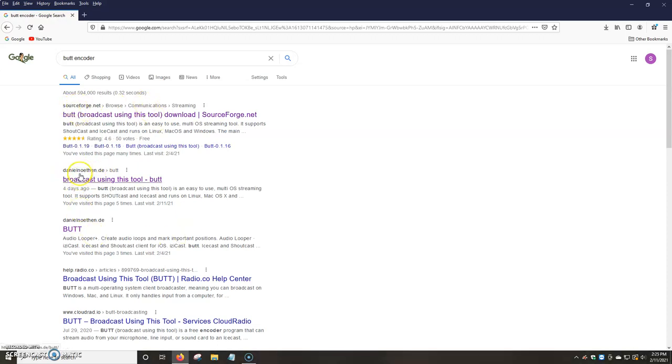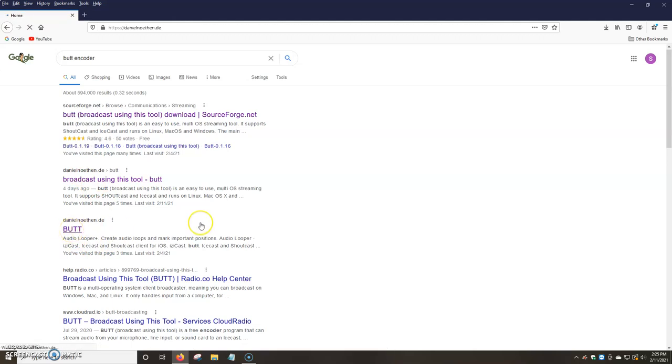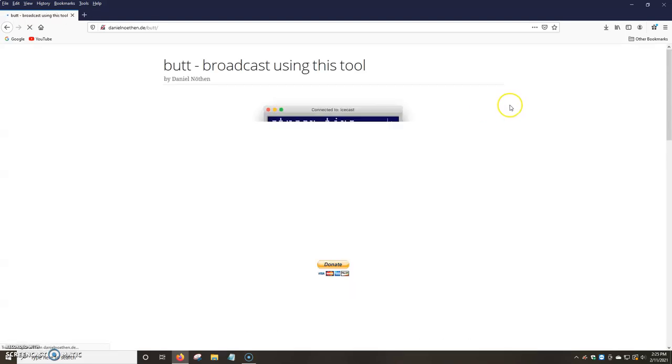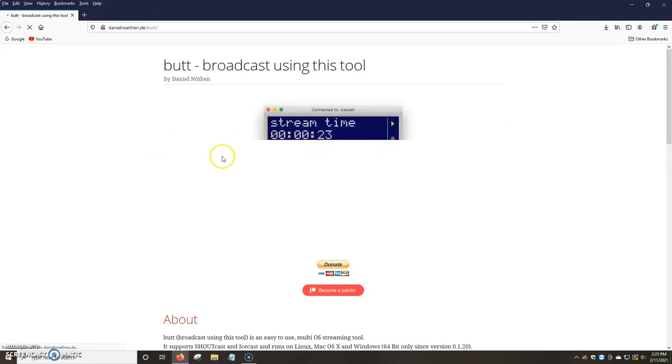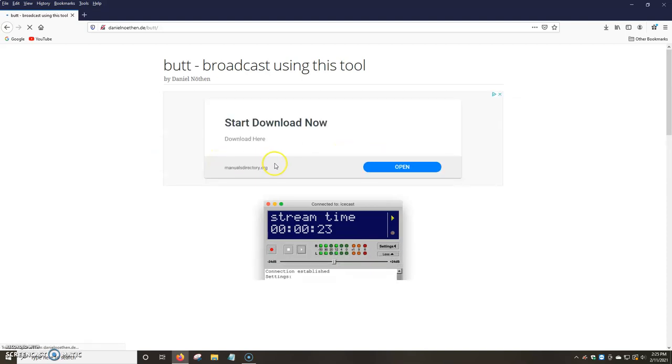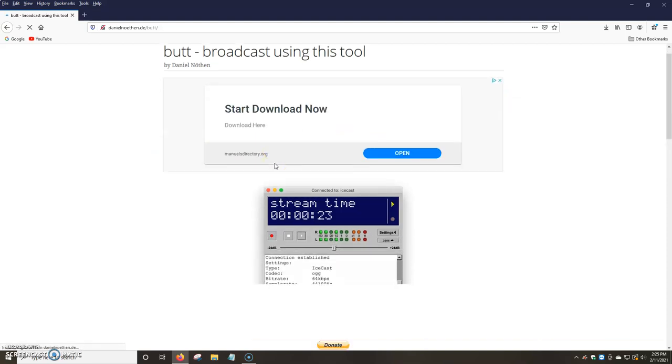For now, I'm just going to be showing you the one where you click on Daniel's website where it says BUTT in all caps. And then it's going to tell us a little bit more about the encoder. It's going to ask us to choose if we want to use Audio Looper, EasyCast, or BUTT. It works for Windows, and it also works for Linux, which is great.